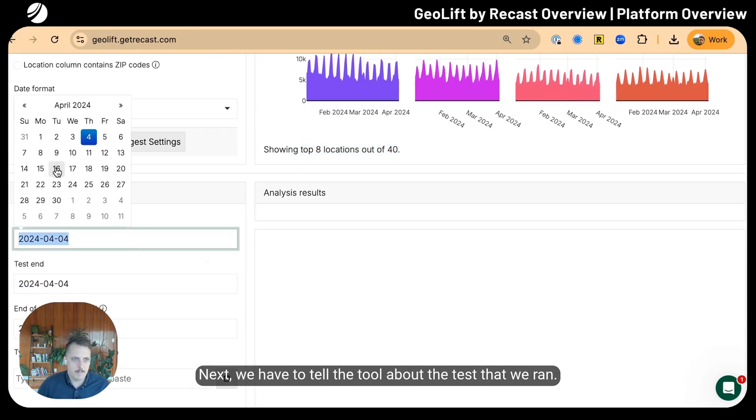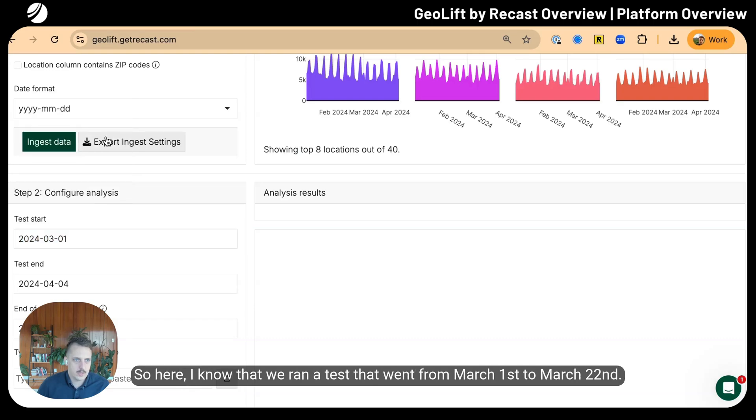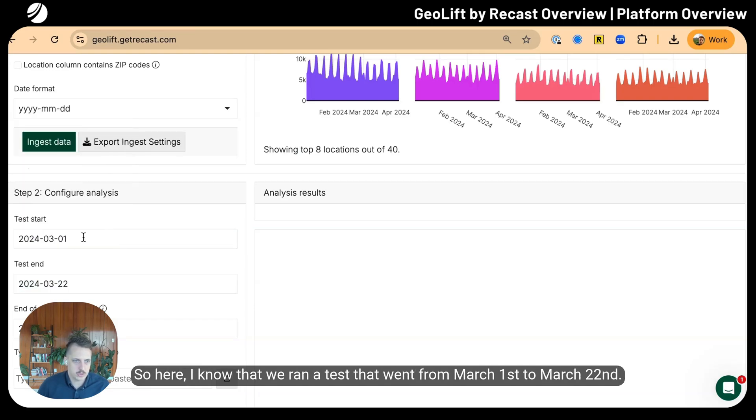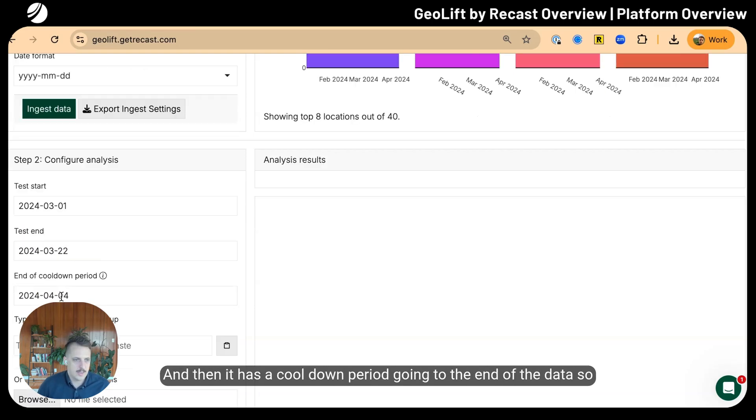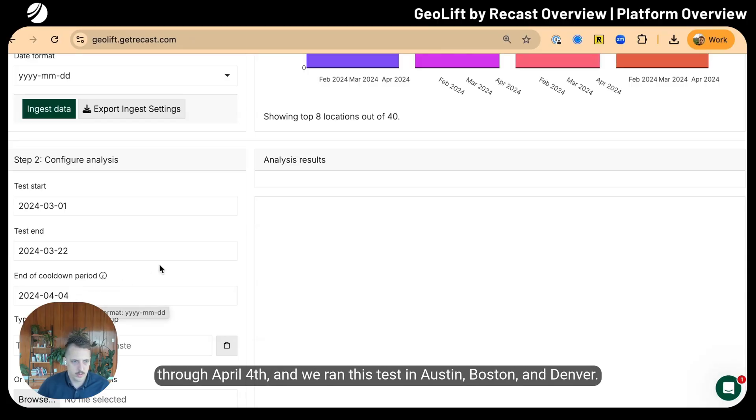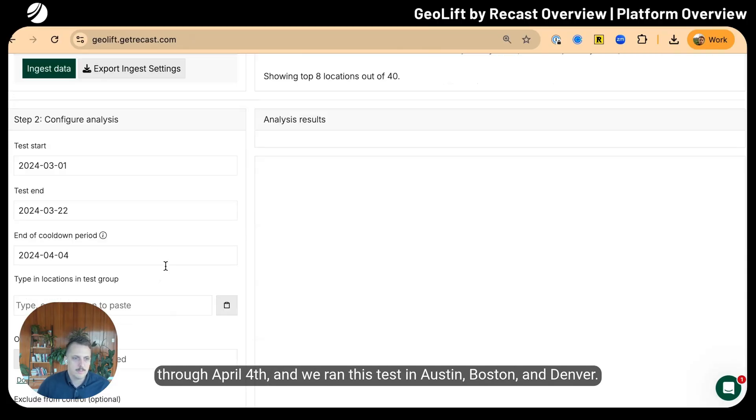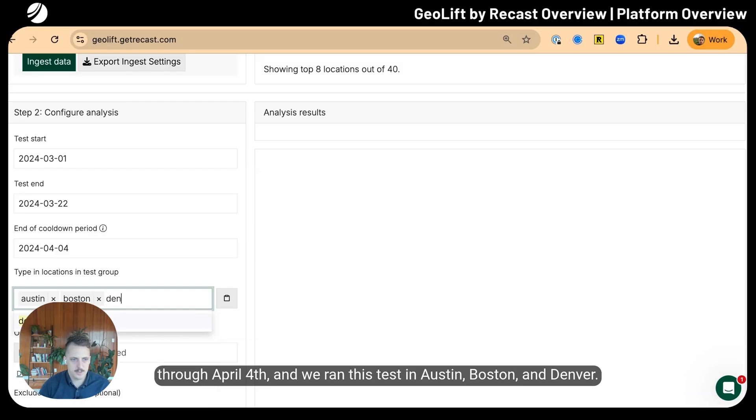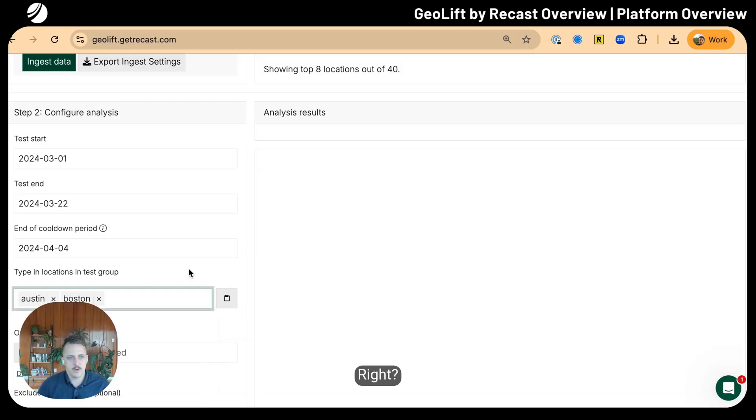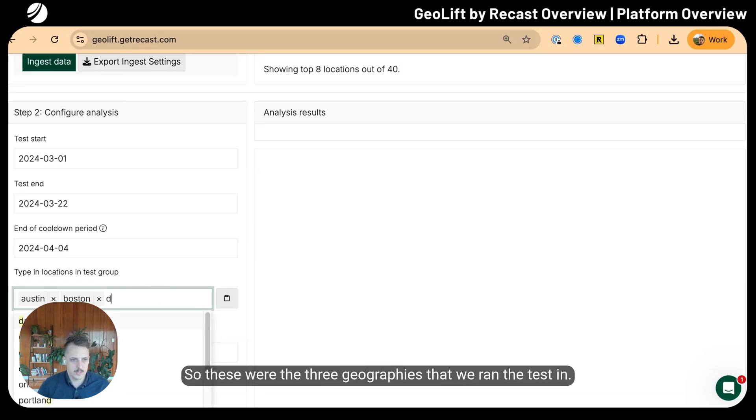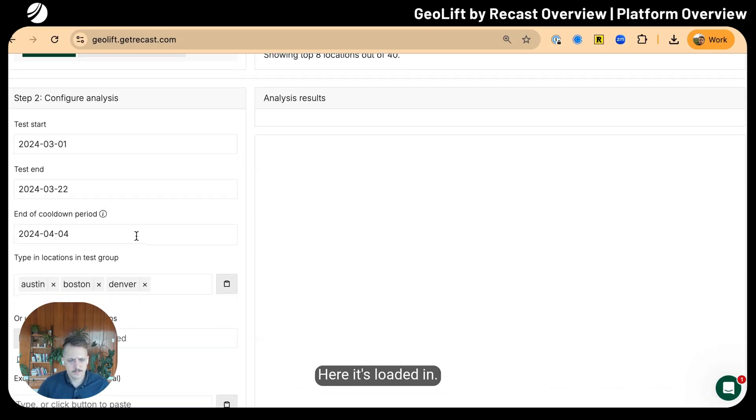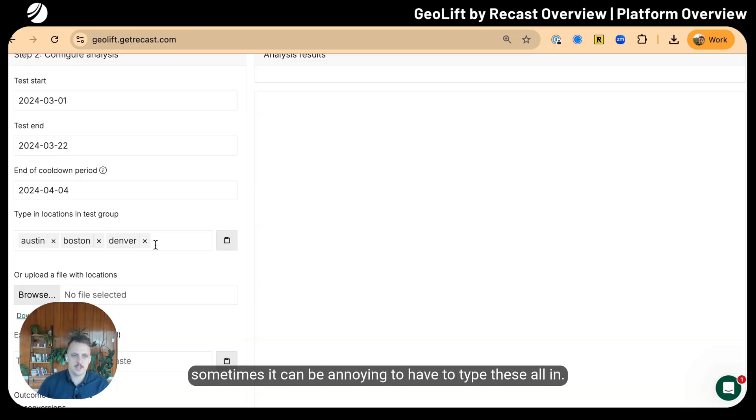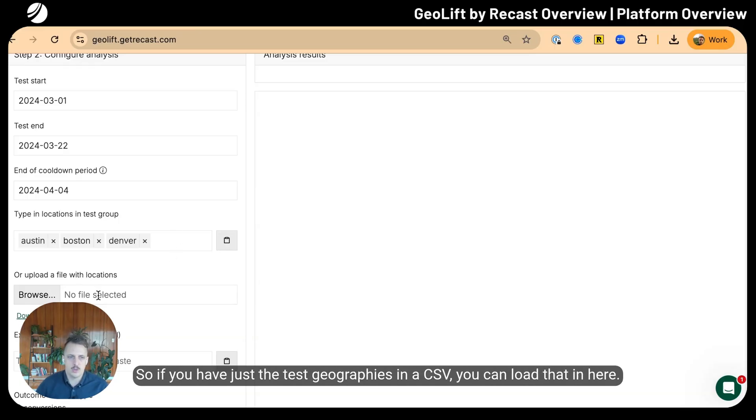Next we have to tell the tool about the test that we ran. We ran a test from March 1st to March 22nd with a cool-down period through April 4th. We ran this test in Austin, Boston, and Denver.